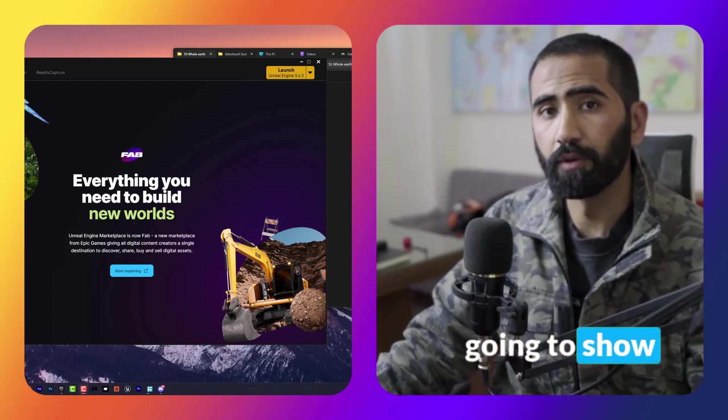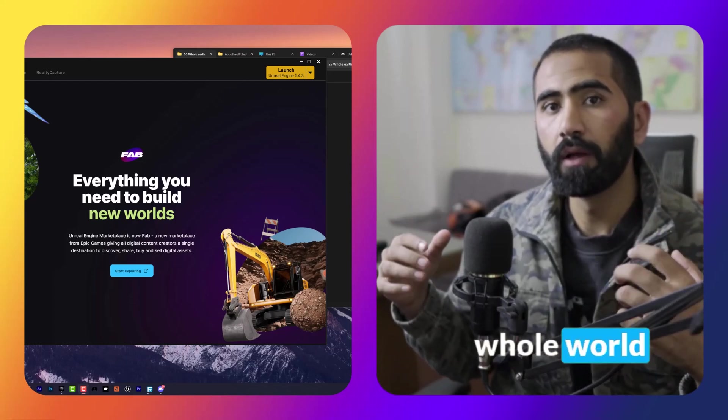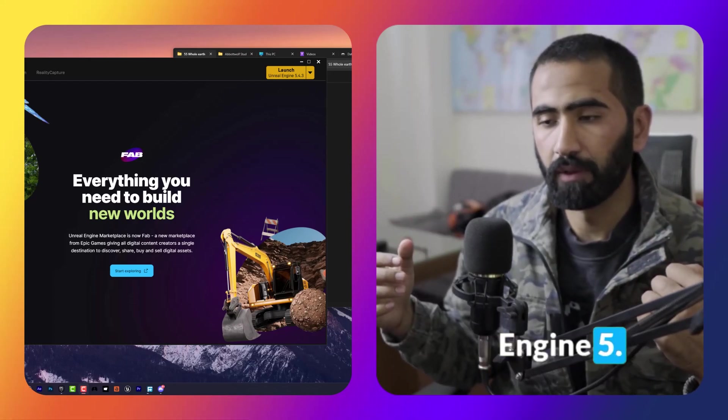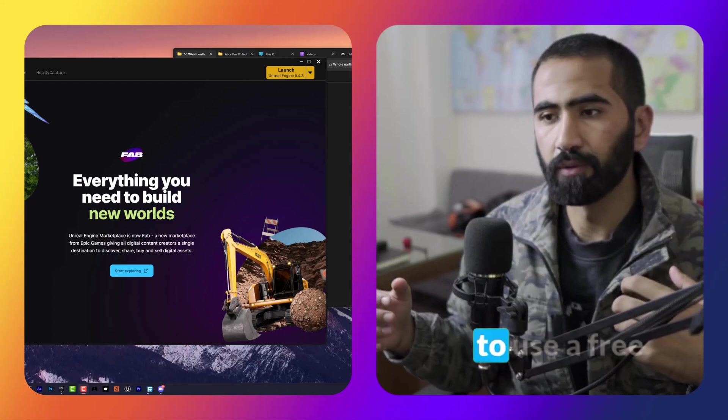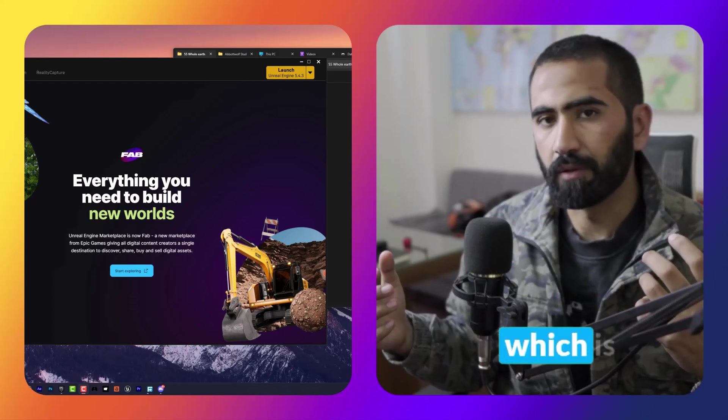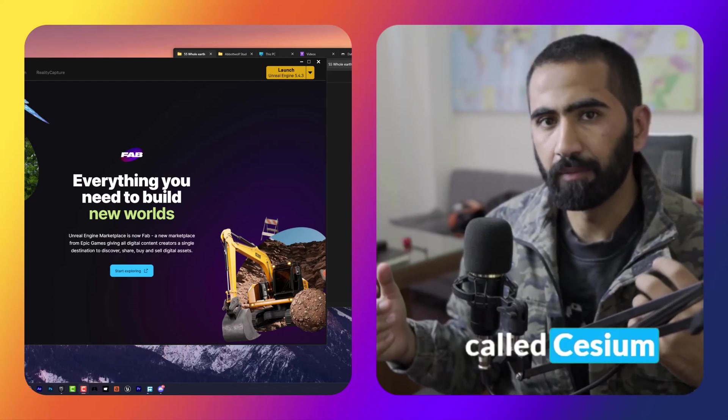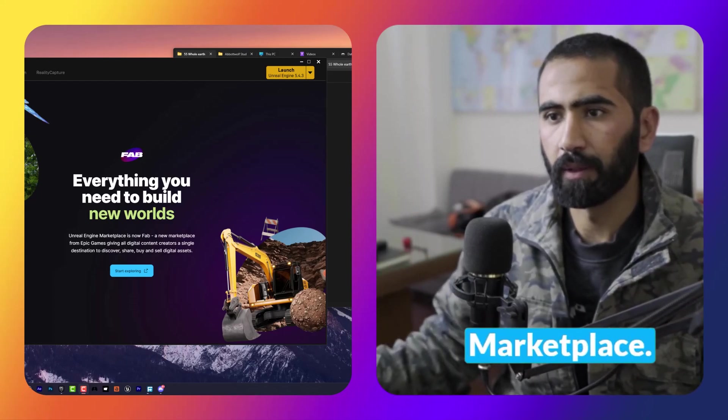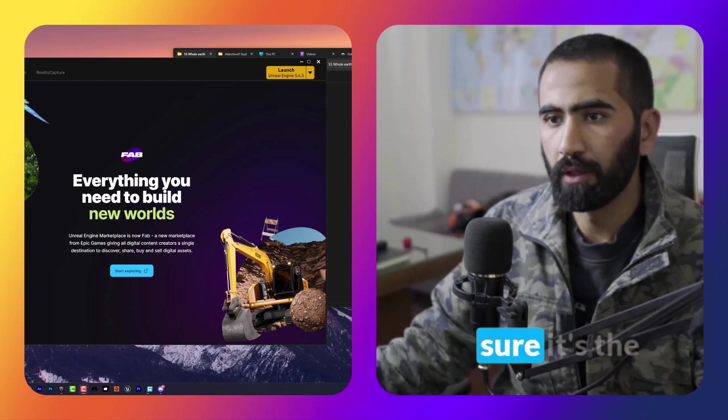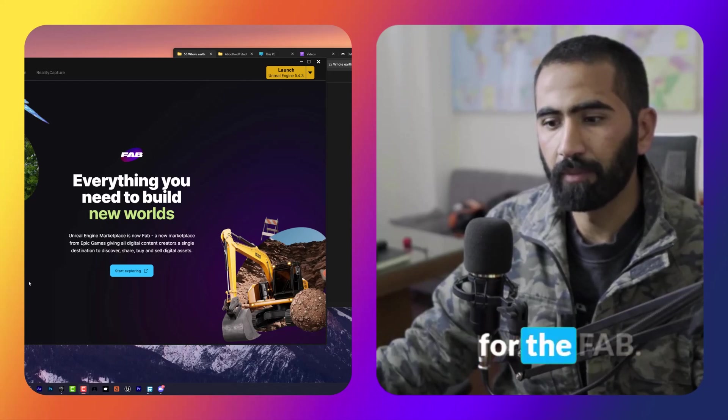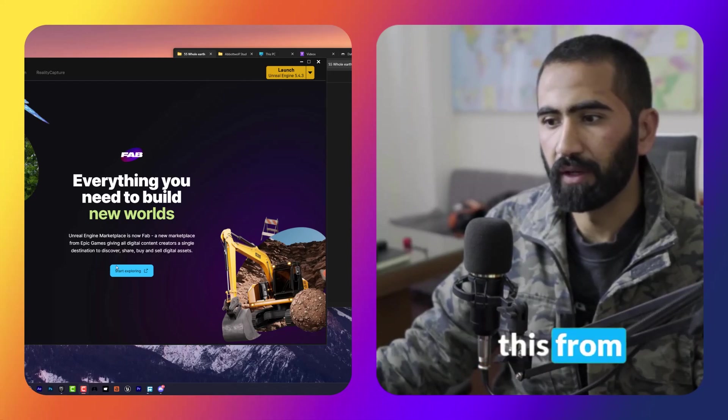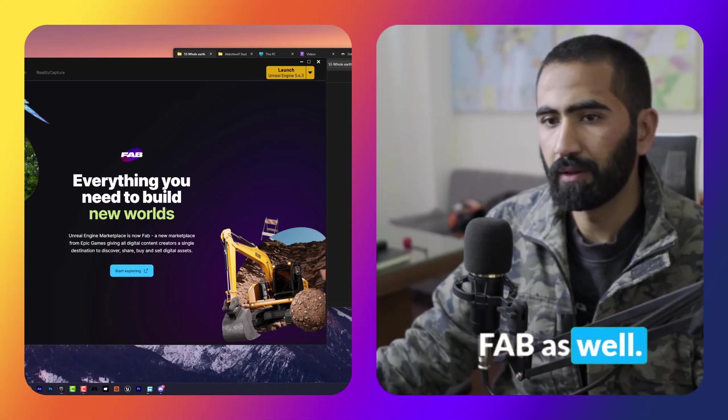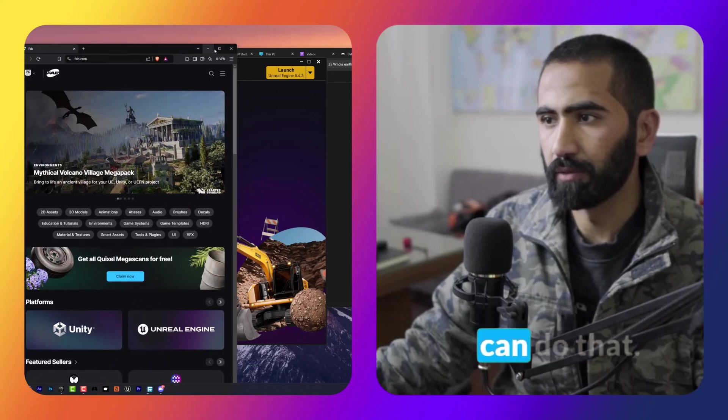In this tutorial I'm going to show you how we can put the whole world in Unreal Engine 5. It's really easy. We are going to use a free plugin called Cesium in the Epic Marketplace, but I'm sure it's the same process for FAB. You can download this from FAB as well.